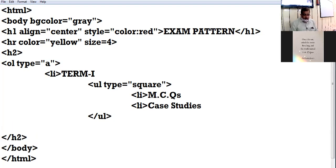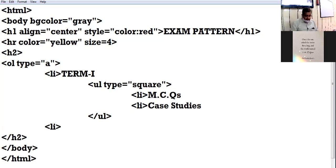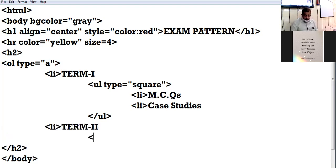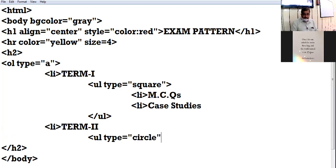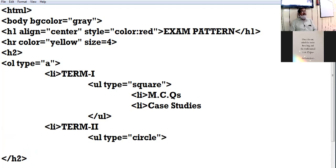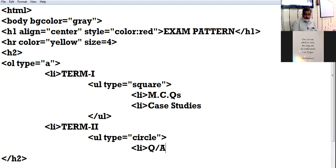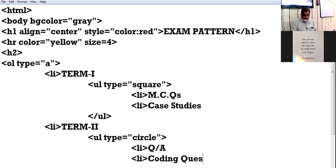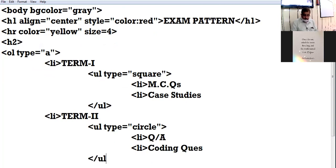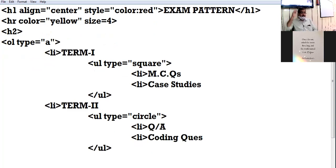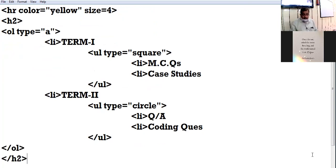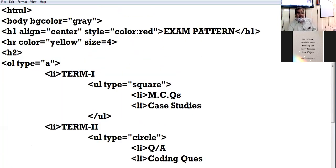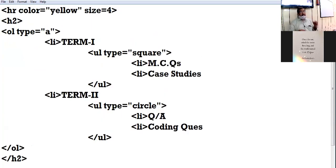Now I am writing LI again over here. Now this LI specifies to order list. Term two. UL type equal to circle. In the previous nested part my bullet is square. In the next nested part my bullet will be circle. LI: Question answers. LI: Coding questions. Now here I close the OL. This is the concept of nested list. Check it out. All of you see the LCD and go through the coding minutely. And if any doubt, you are free to ask questions from me.